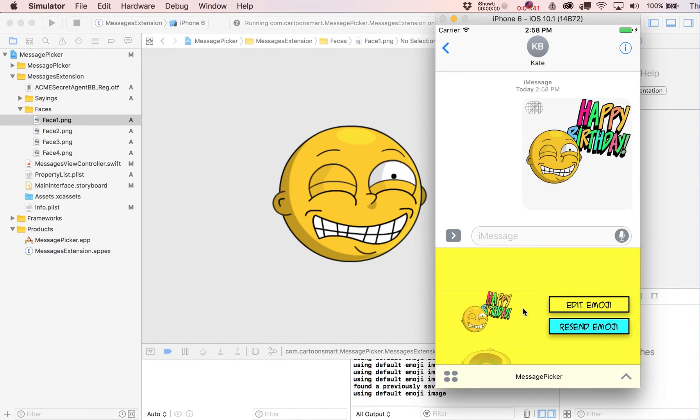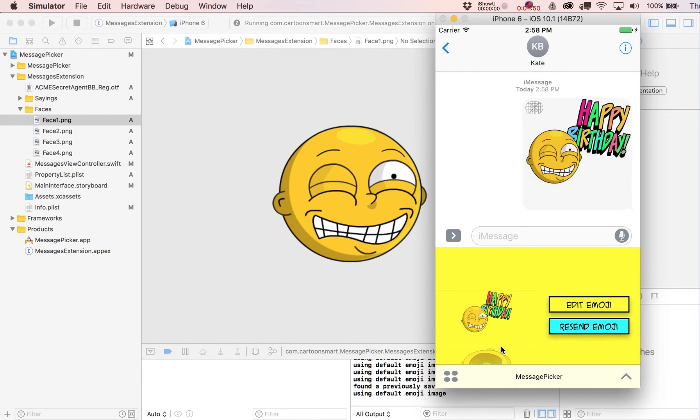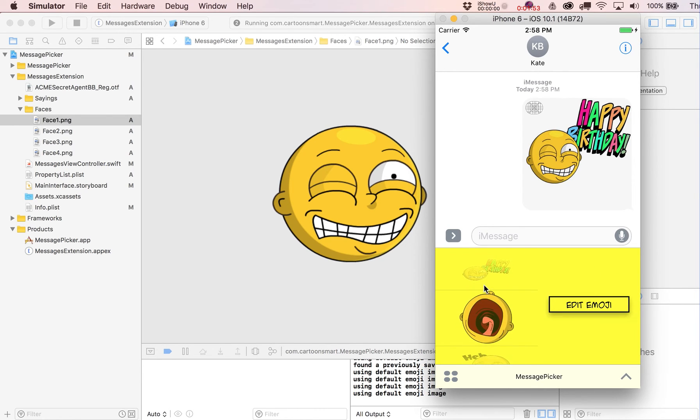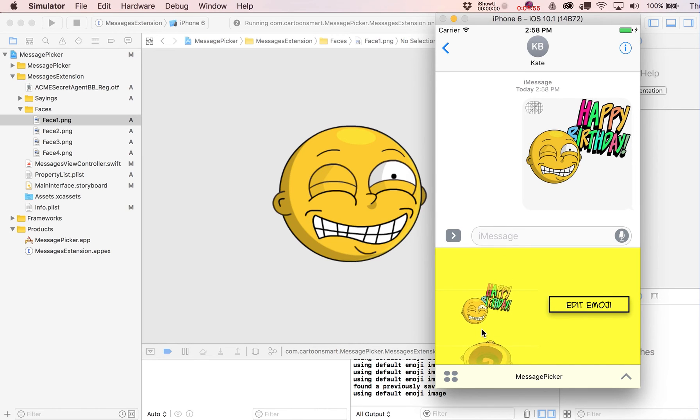Obviously you can charge for this, and if the person already does have that app, if they click on it it's just going to open up this app so they can even reply with something else that they've made.